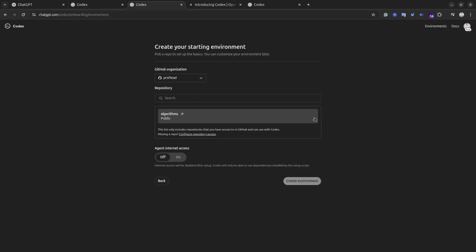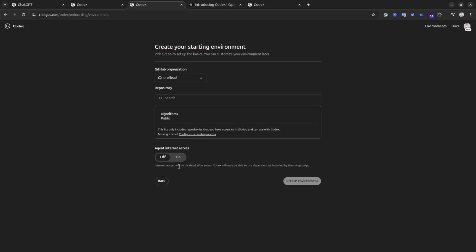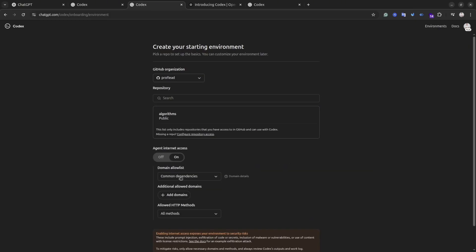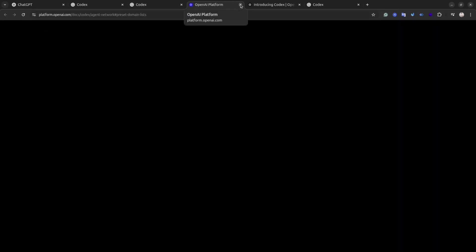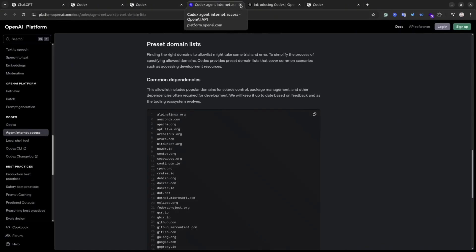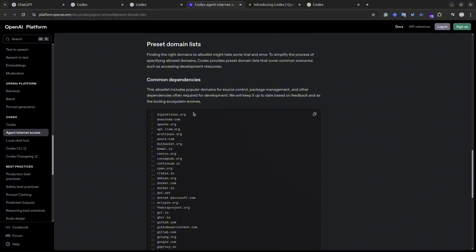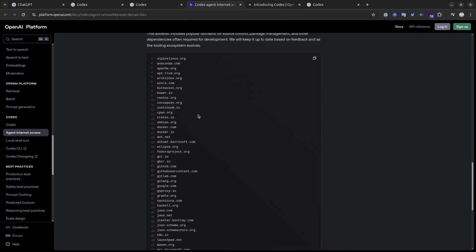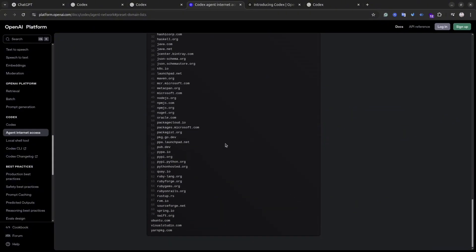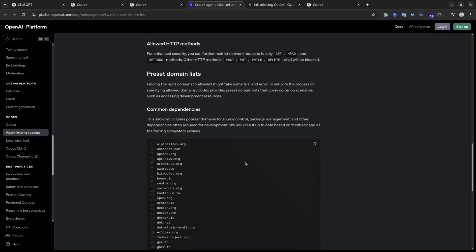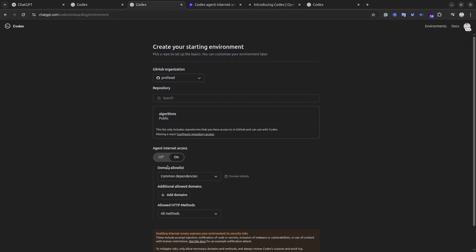In the interface you will see there is an Agent Internet Access toggle. It refers to whether the Codex agent will have access to the internet during the environment setup. If you keep it off, the Codex agent will not have internet access after the setup. It can only use dependencies and tools that were included in the setup script. This is more secure and prevents it from downloading anything unexpected.